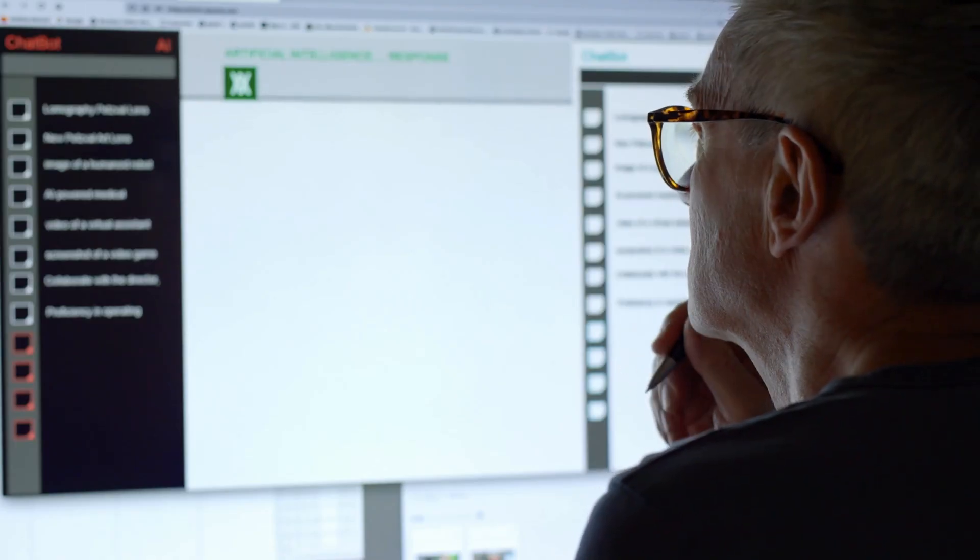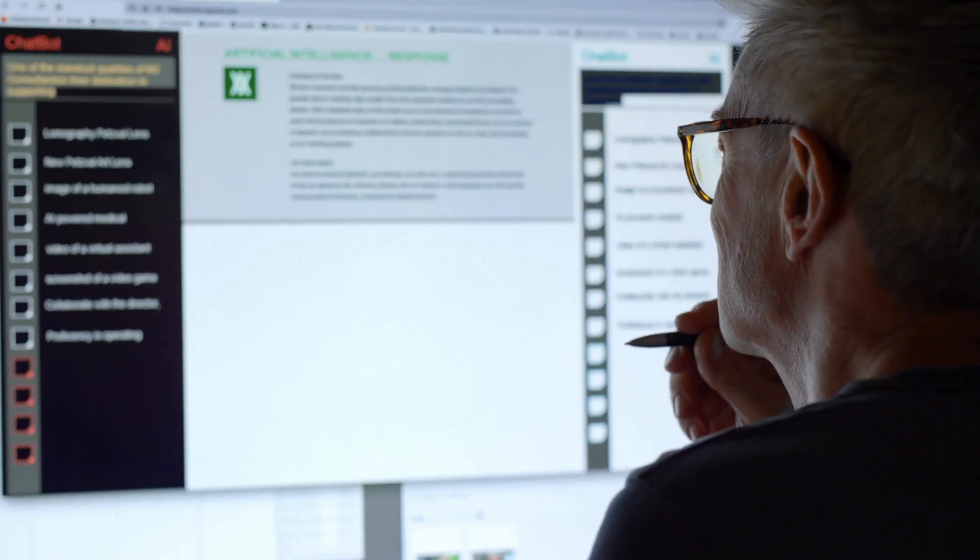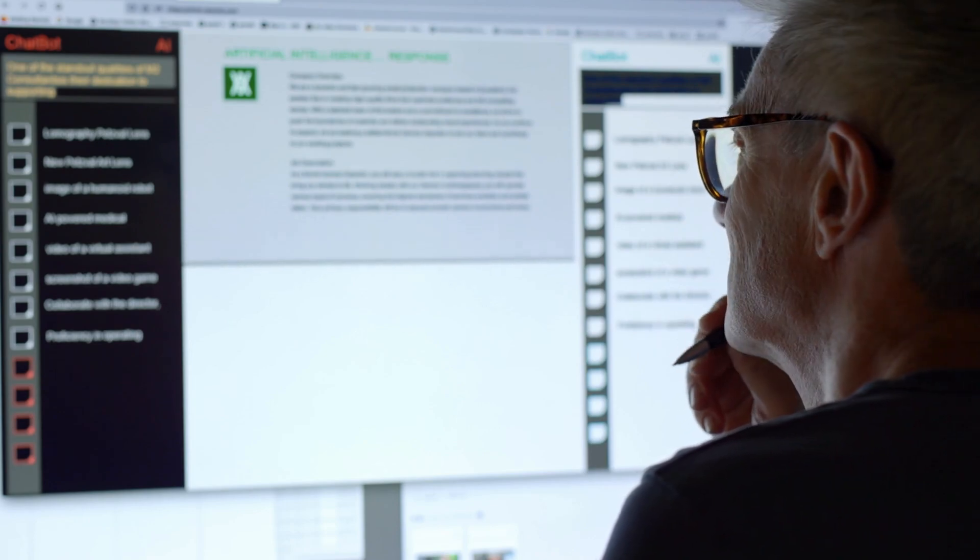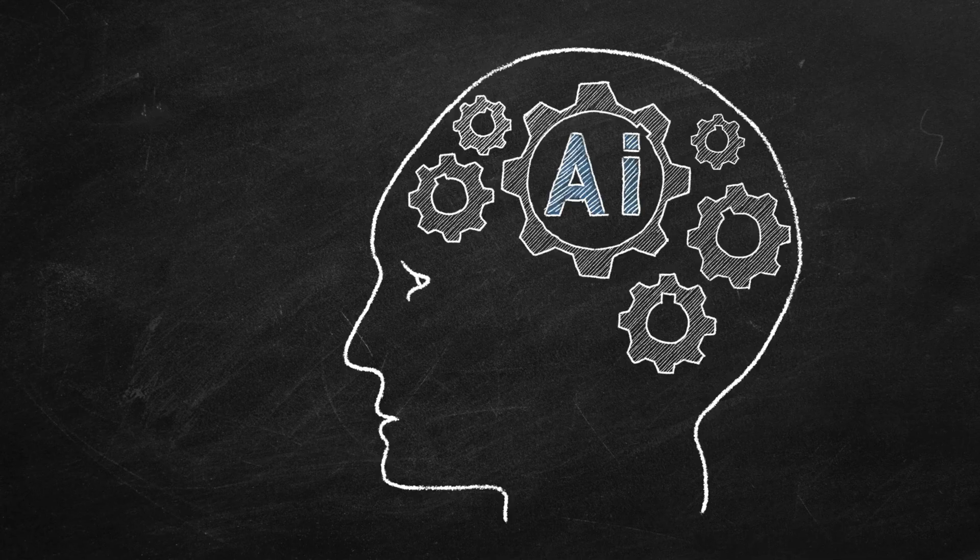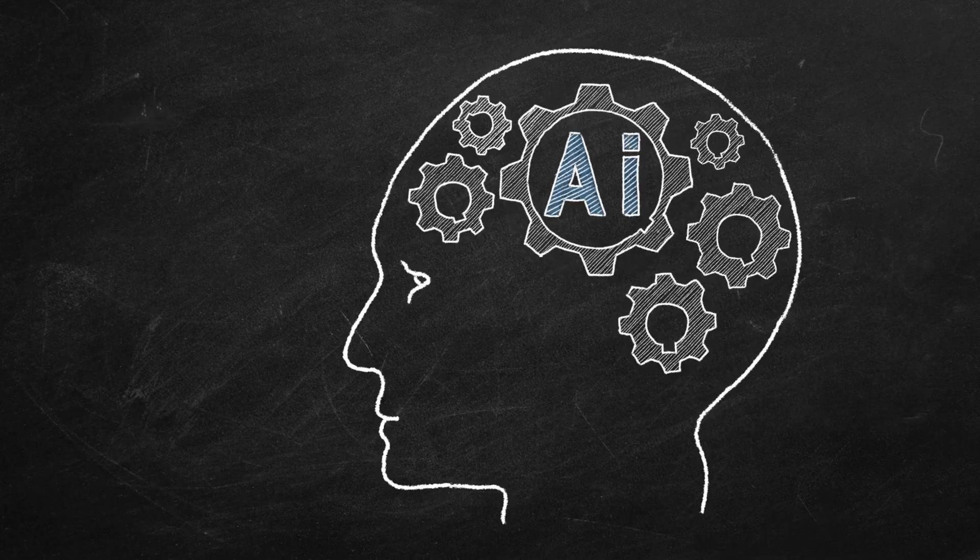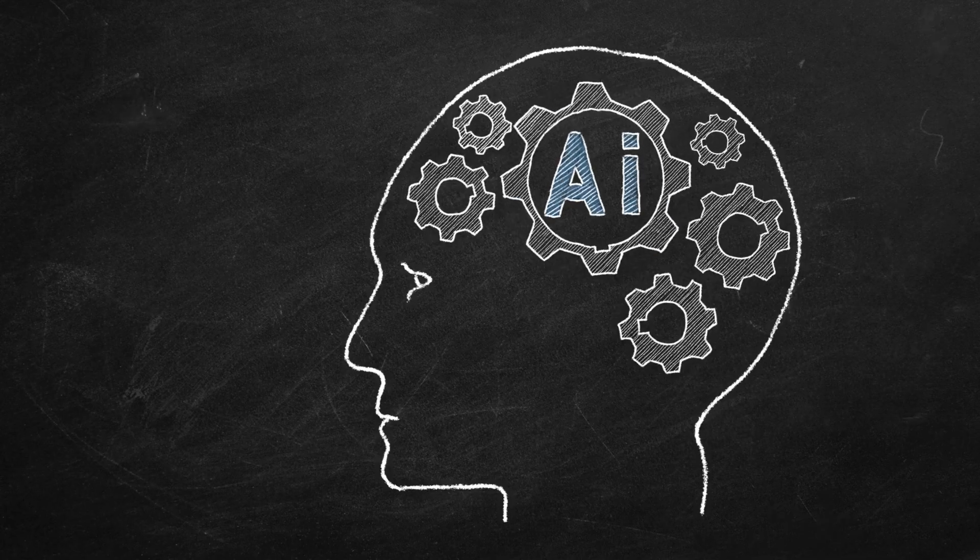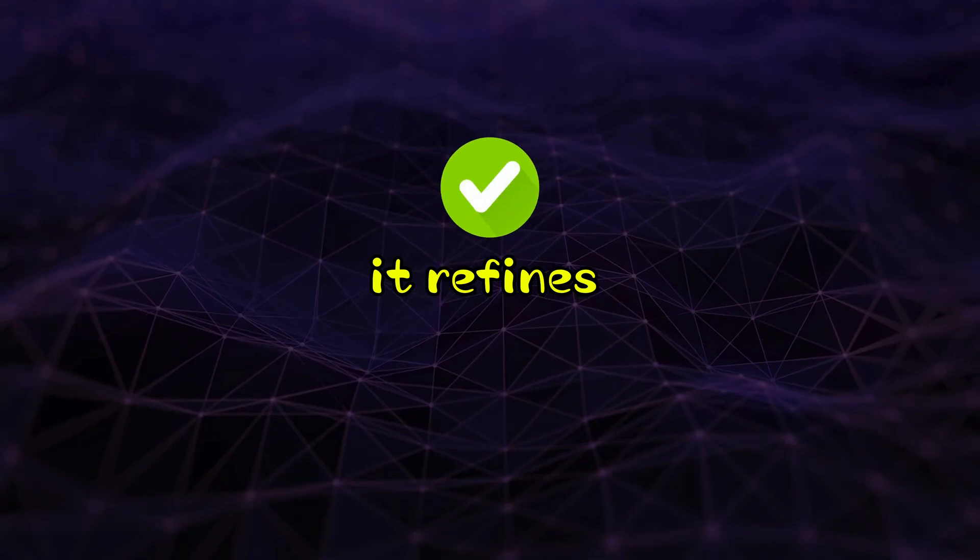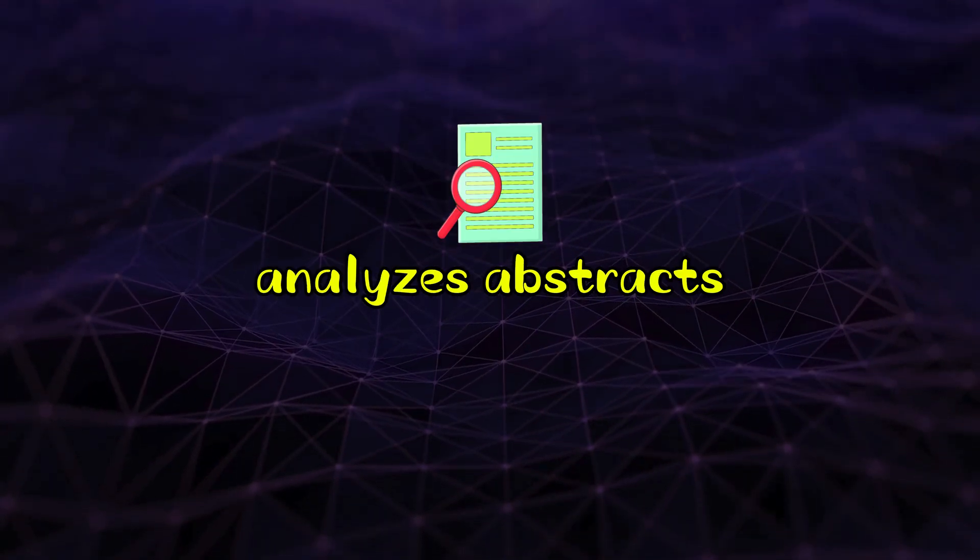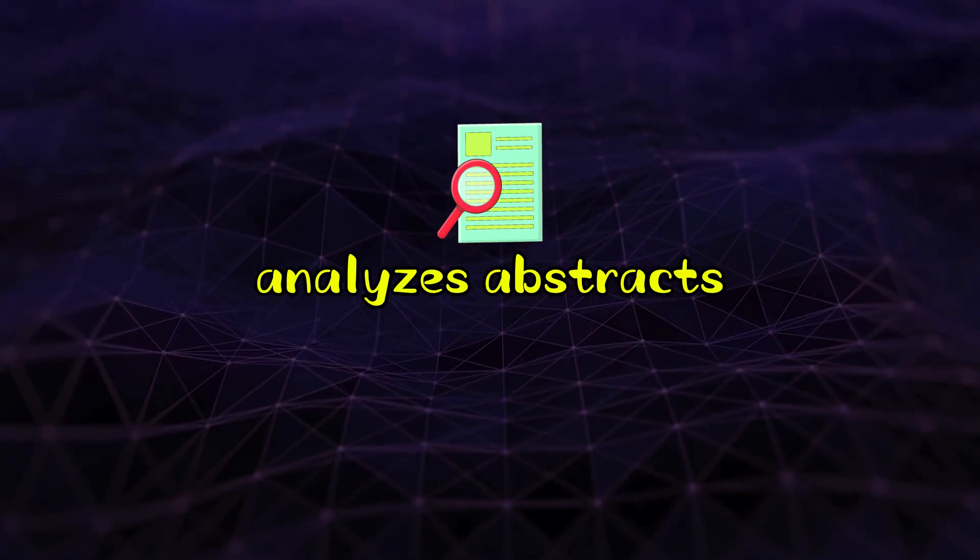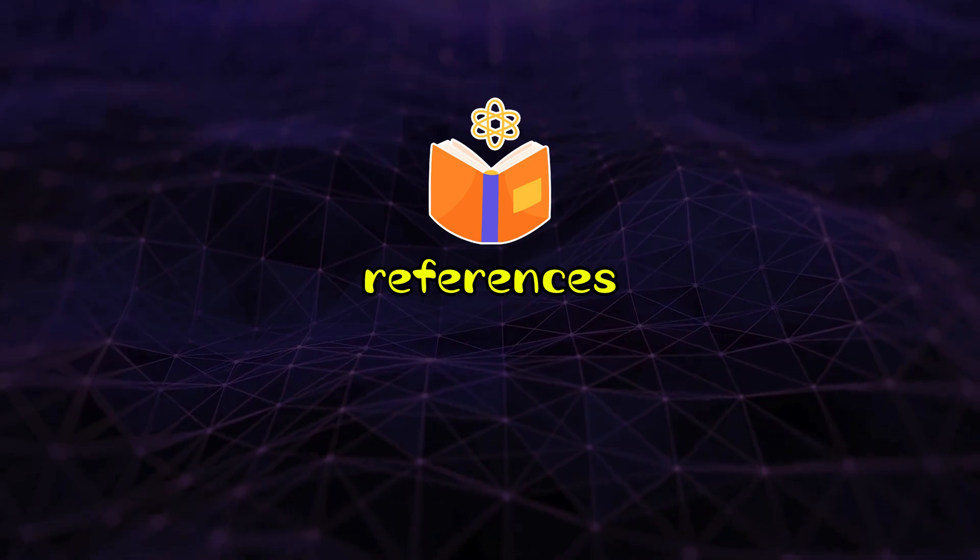But what if there was a faster, smarter way to achieve your research goals? Meet Deep Review by SciSpace, the first AI research agent that thinks and works like a researcher. It refines your queries, analyzes abstracts, citations, and references, and delivers highly relevant research papers in just minutes.